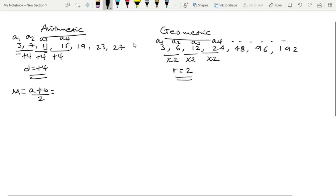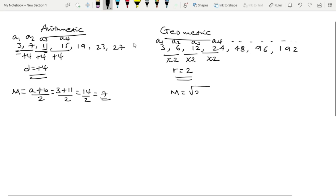For three elements where we need the middle term, we use the mean formula. For the geometric mean, the formula is the square root (radical) of A times B. This gives the middle term between two elements in a geometric sequence.